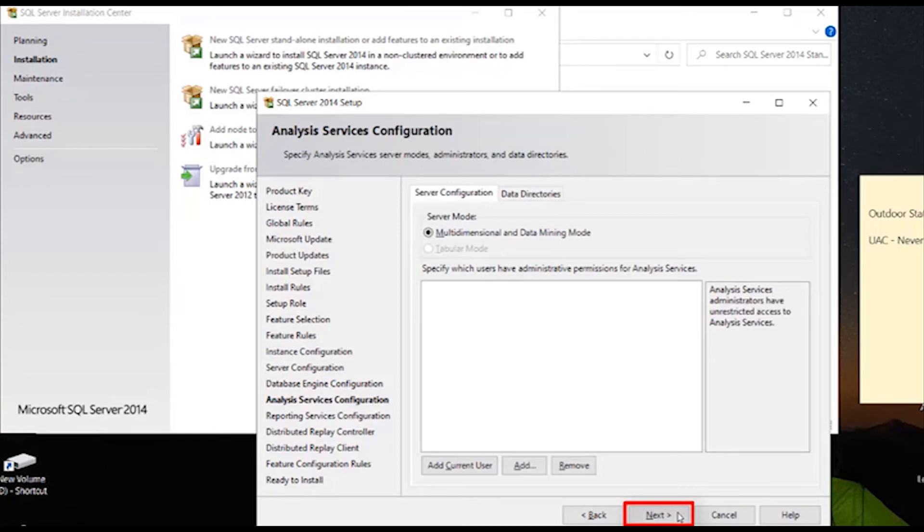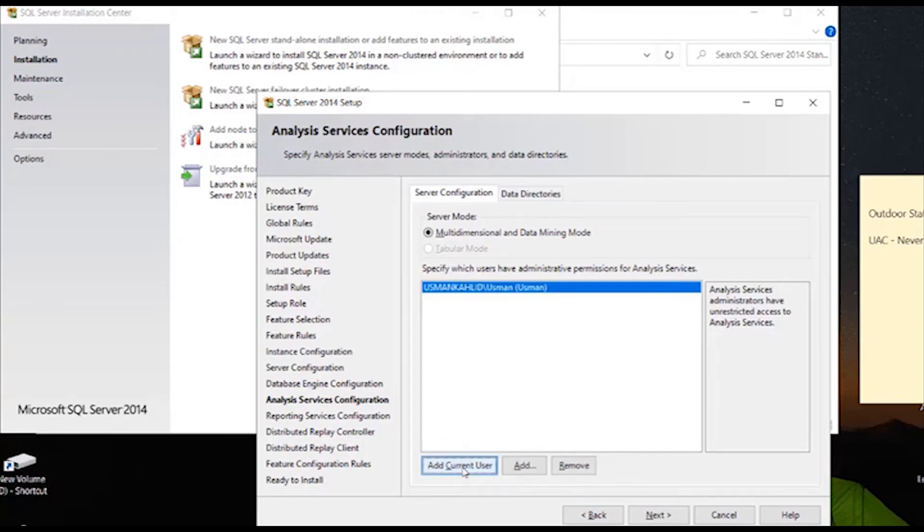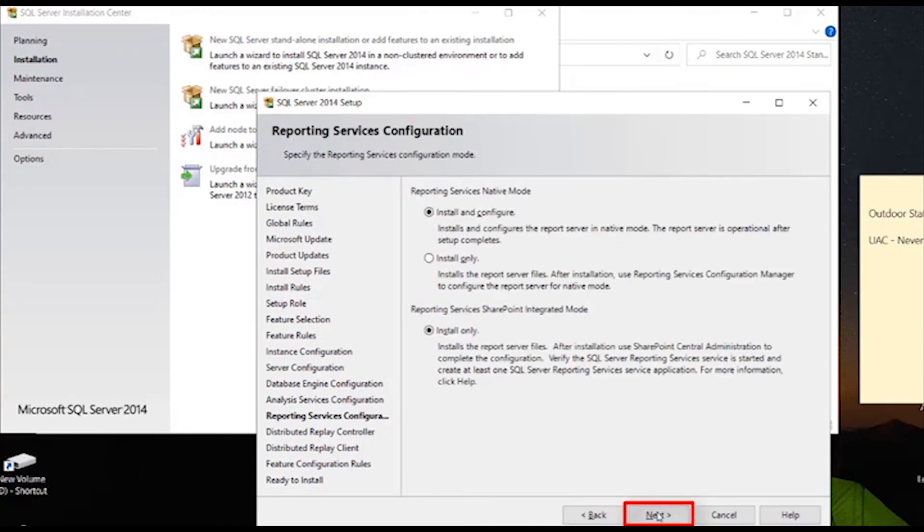On this screen, click once again on the add current user button and after the user appears, click on next. Again click on next.